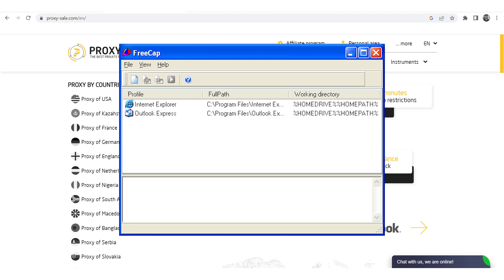Hi there, and welcome to the ProxySale channel. My name is Andrew. In this video I'll show you how to set up a proxy in FreeCAP.